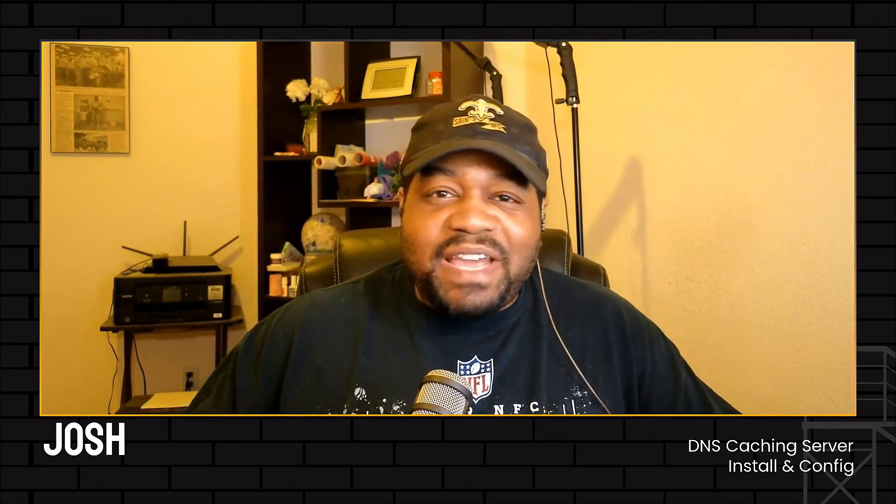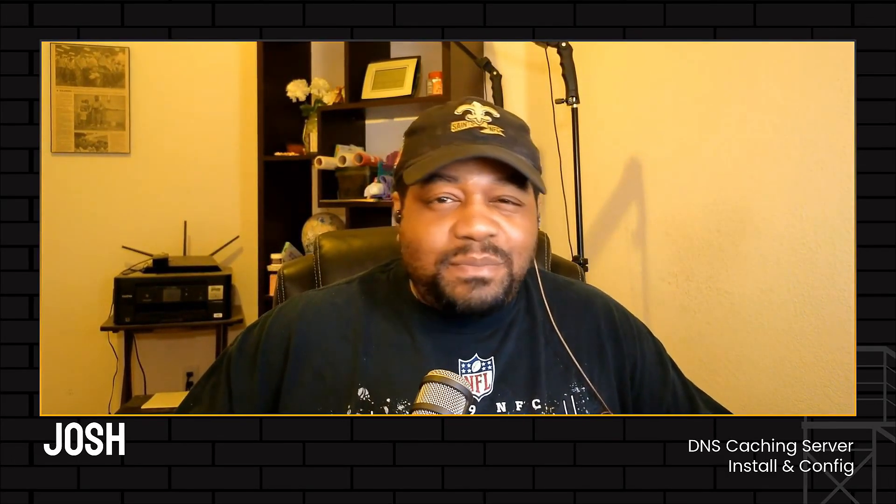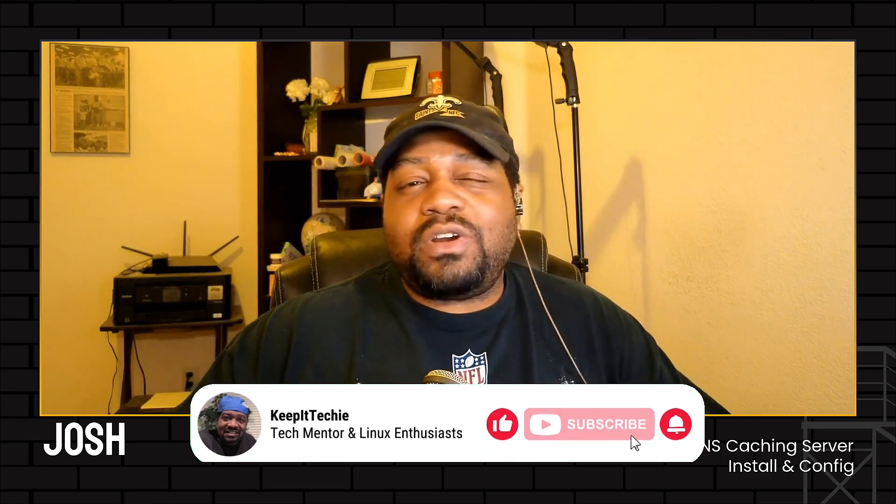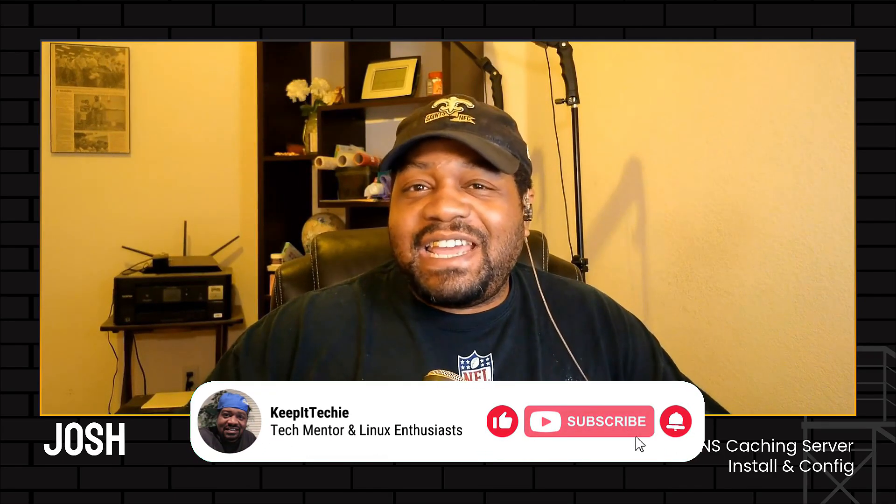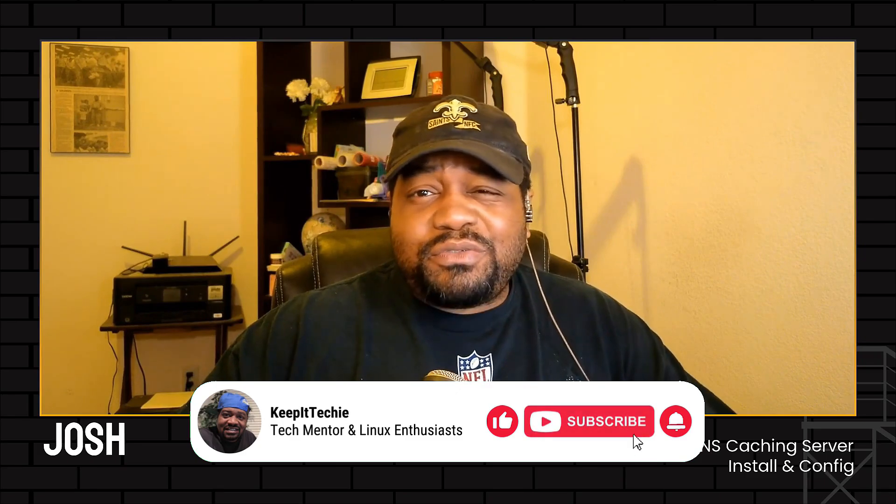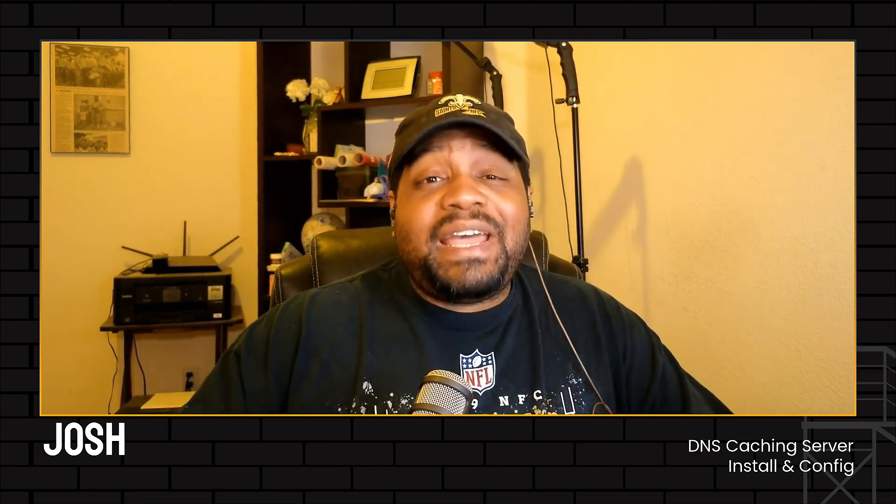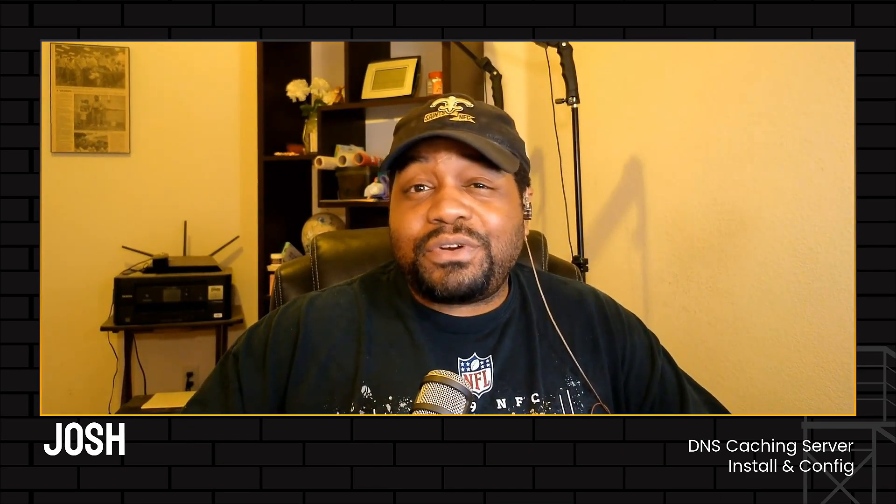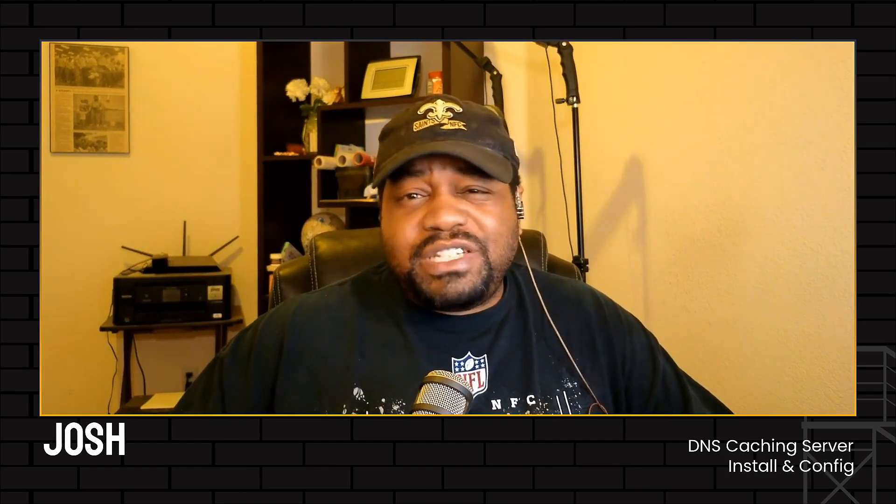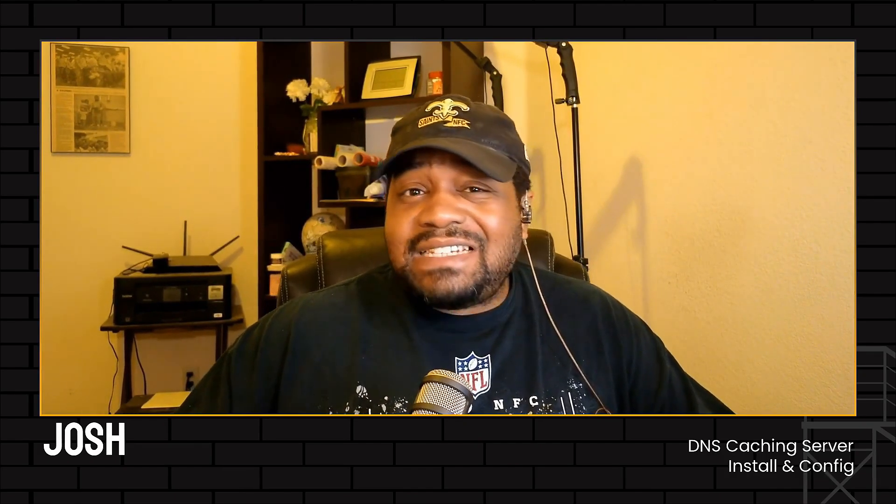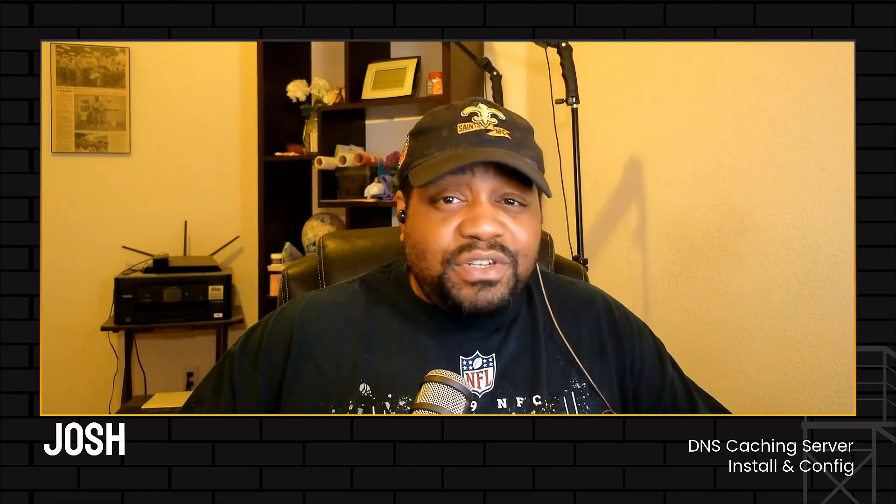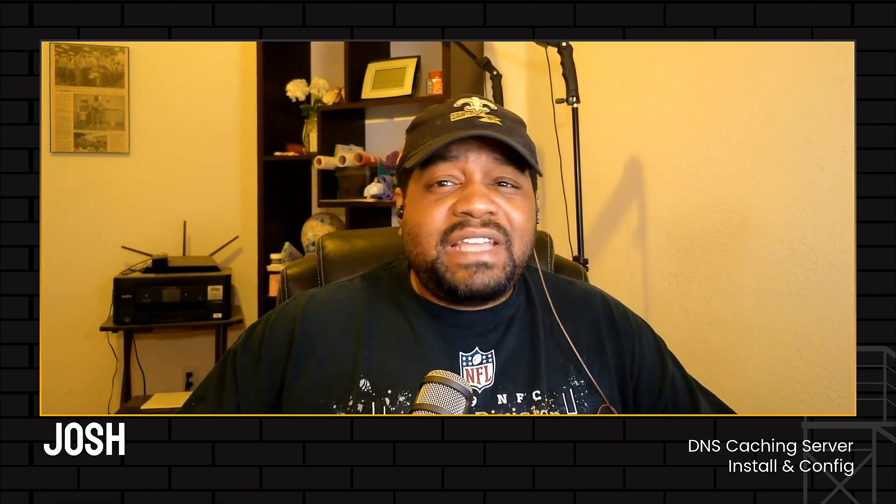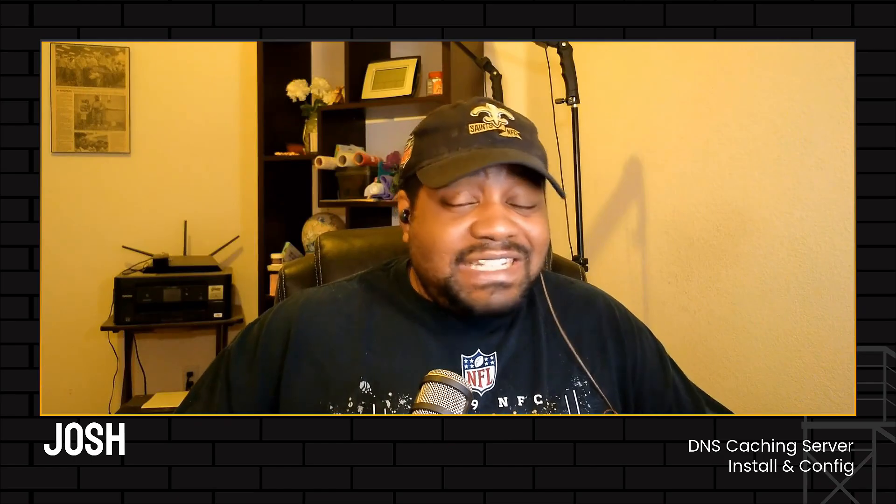What's up guys, it's Josh back with another video and welcome to the Keep It Techy channel where we dive into the world of Linux and help you level up your tech game. Today I got something special for you. We're going to be setting up a DNS caching server using bind on Ubuntu server. This is a fantastic skill to add to your toolkit, especially if you're looking to speed up your network and improve efficiency. So let's get into it.